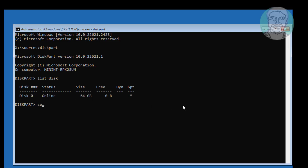Type 'select disk 0', then type 'clean'.